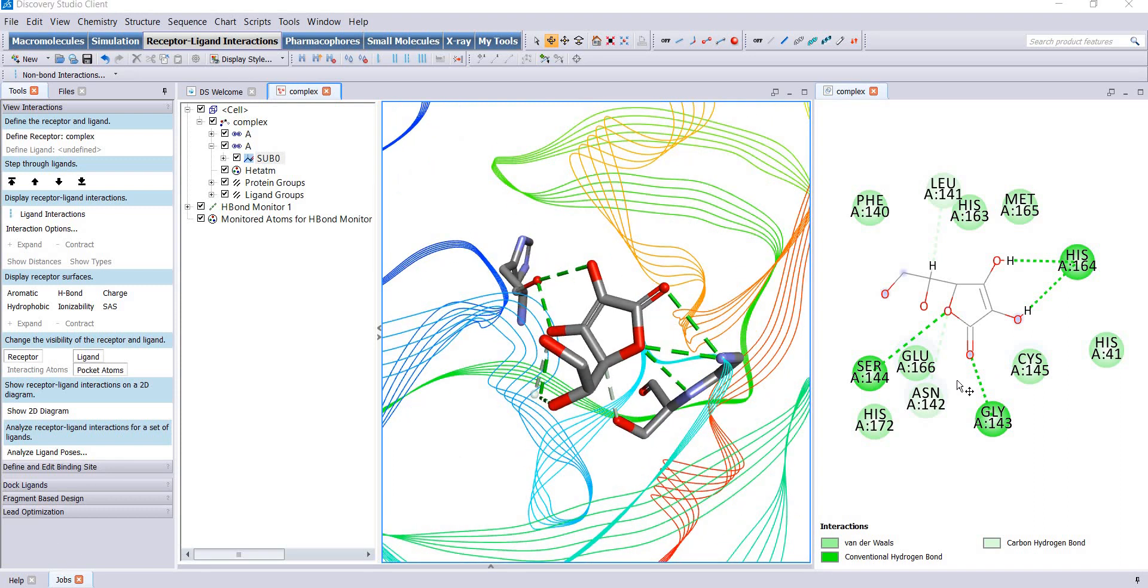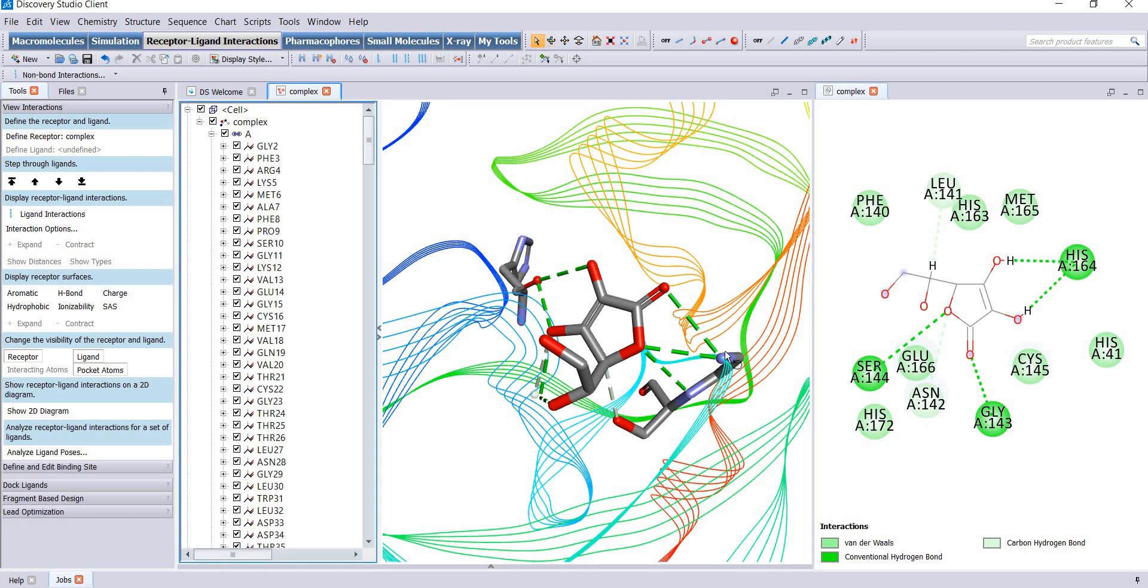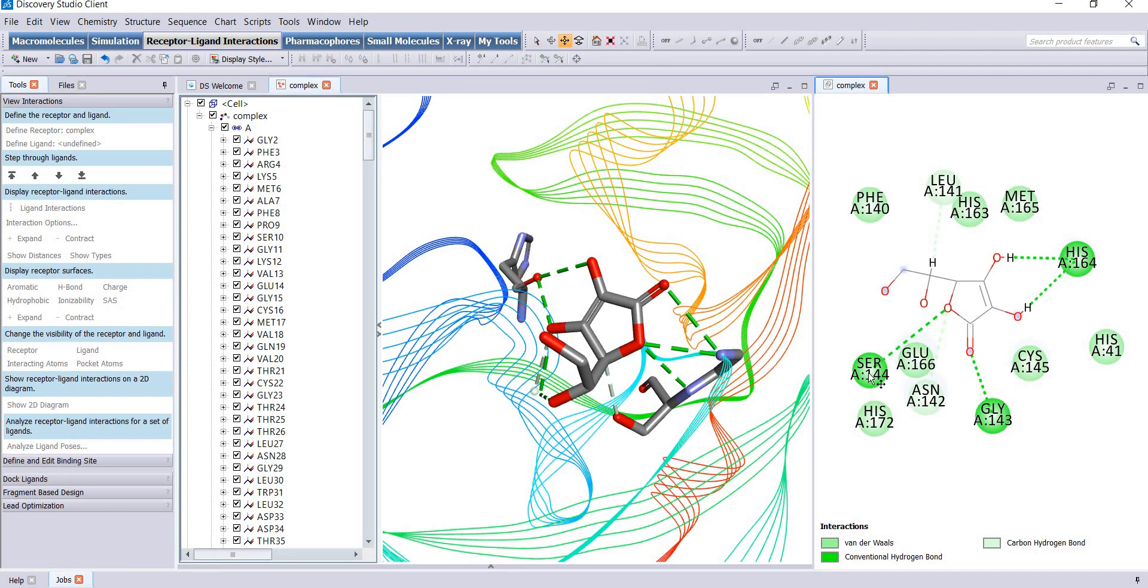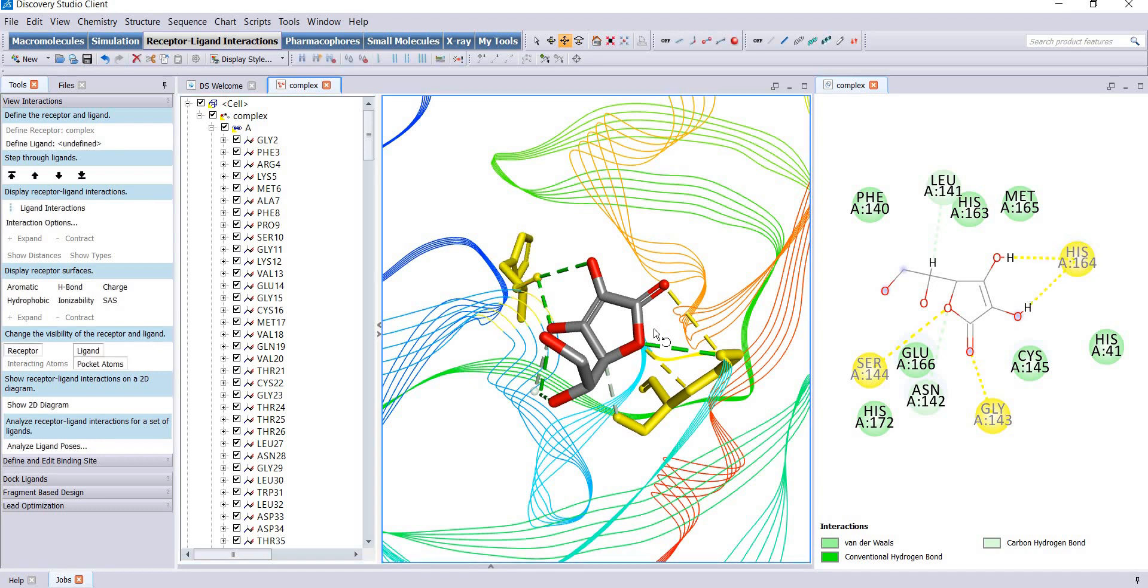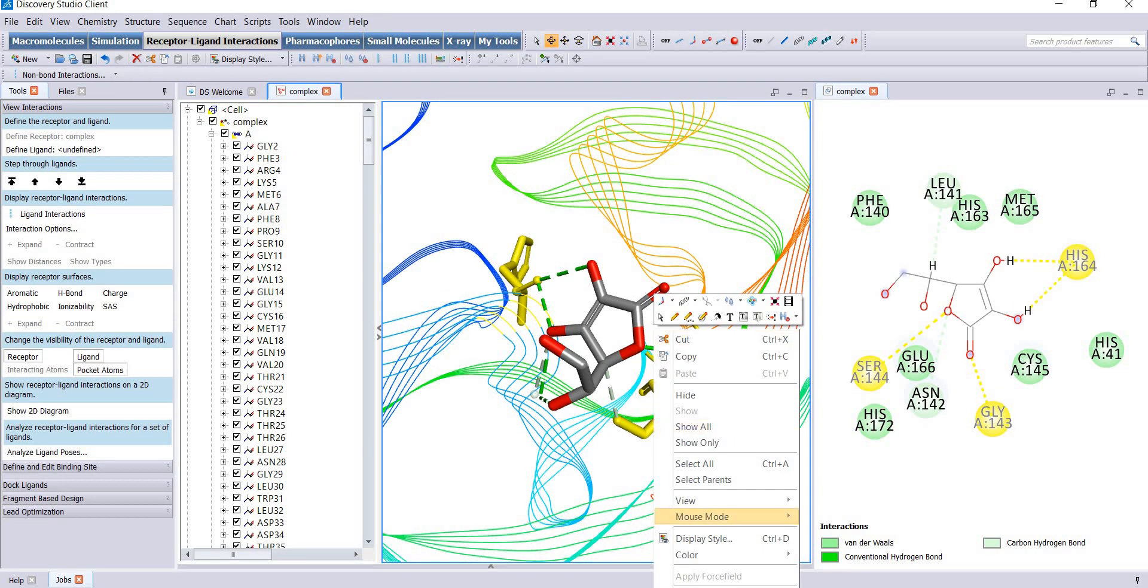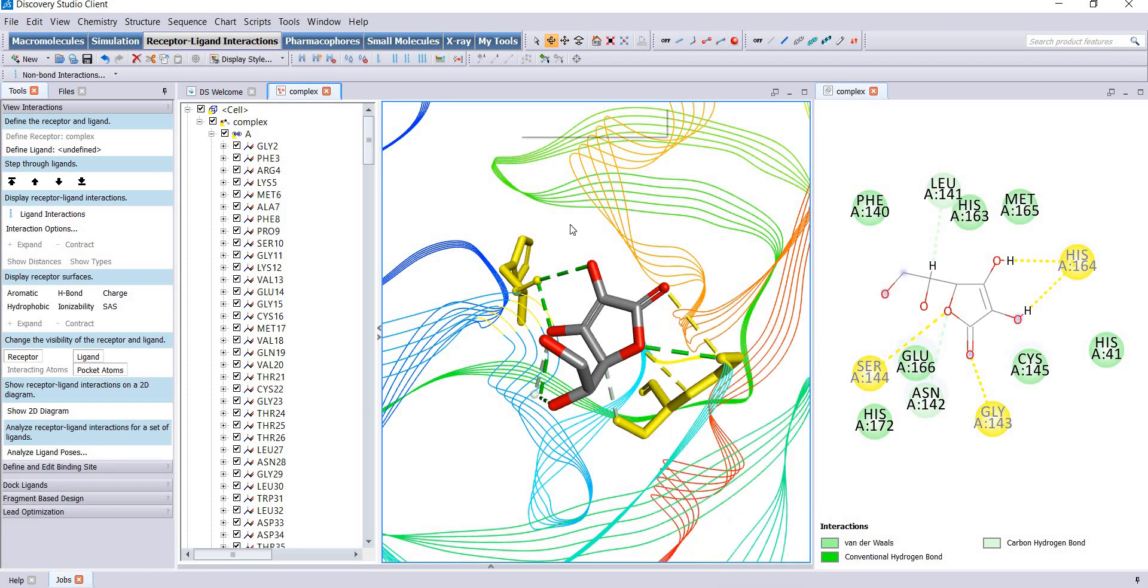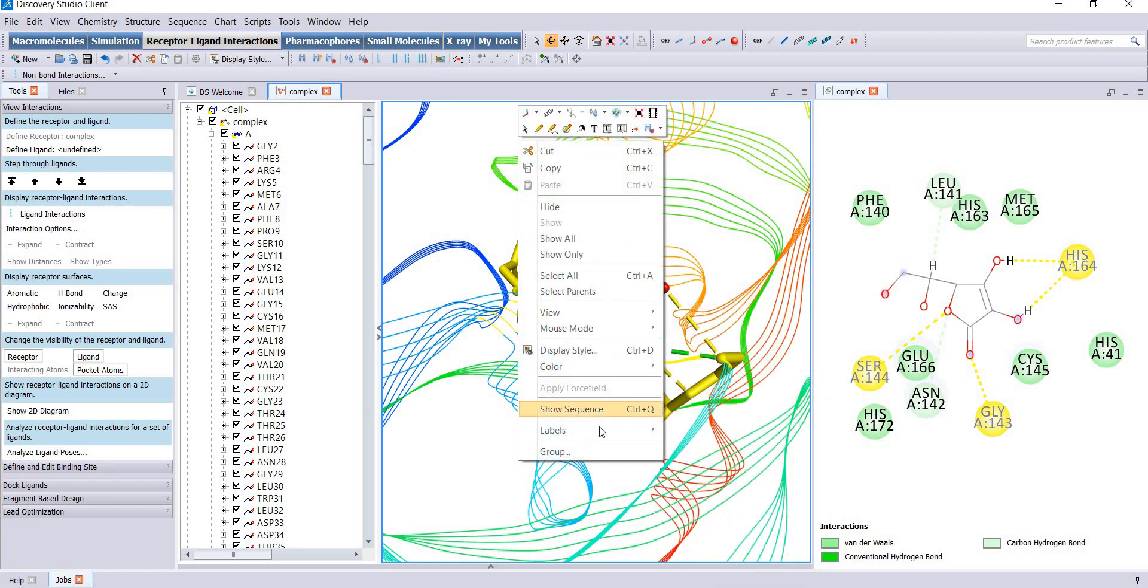Now you need to label the amino acids. You can either select from this window. I will take a shortcut and select the hydrogen bond forming residues, right click and go to labels, add.